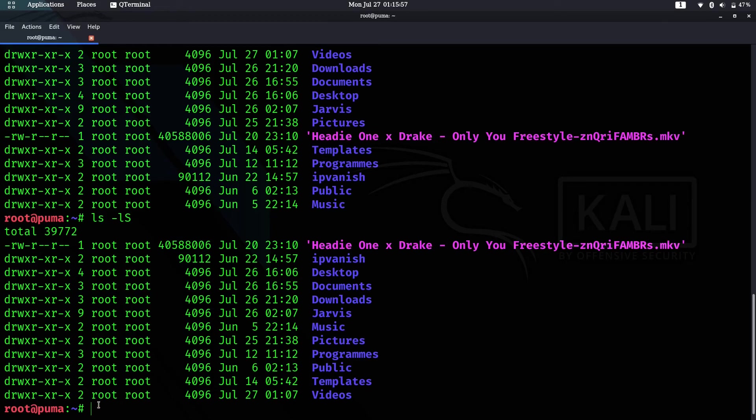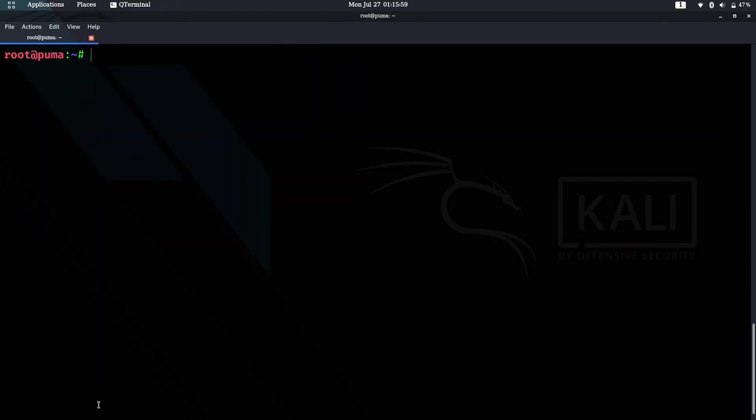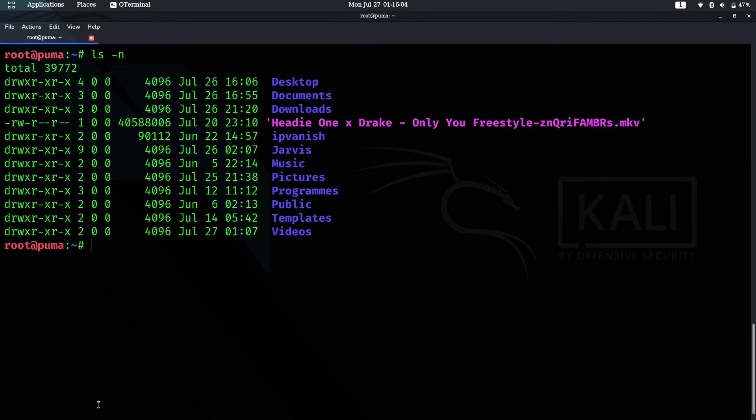Let's clear the terminal and go to the next command, which is ls -n. This will show you the user ID and group ID identities, but it will show you numbers.